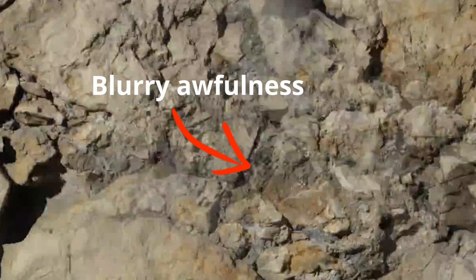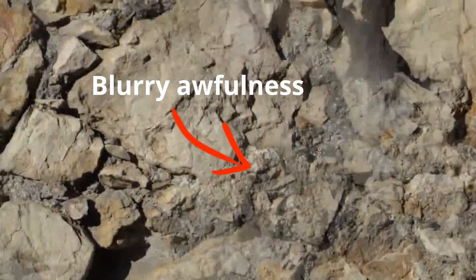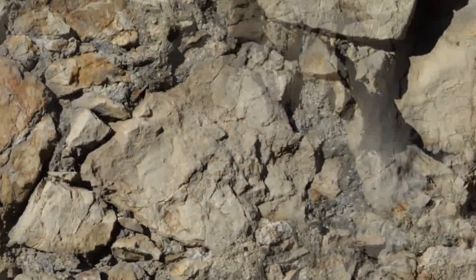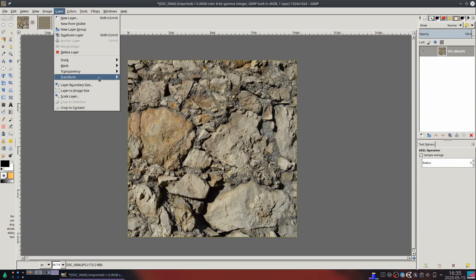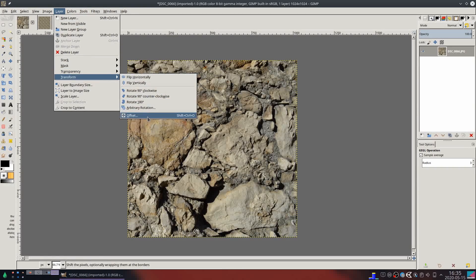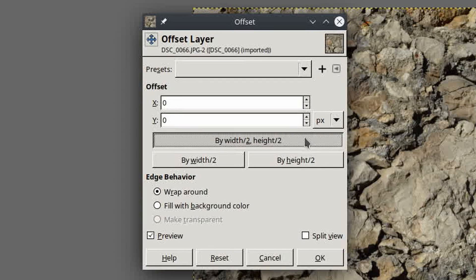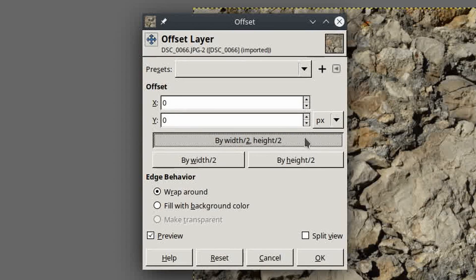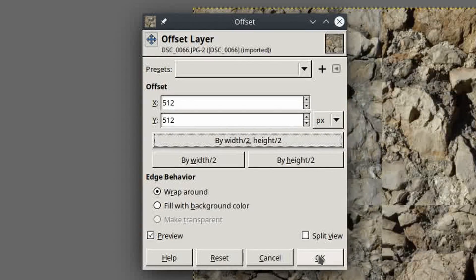Okay, so this won't work well for most cases, so here's a more flexible method. Go Layer Transform Offset and press the half-half button, and press OK.